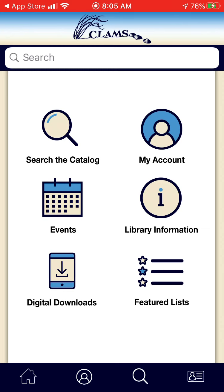This is your home screen. At the top, you will see the option to search. You would click in that search box and you can search by title, author, or keyword.